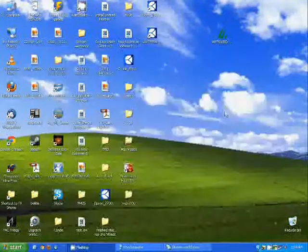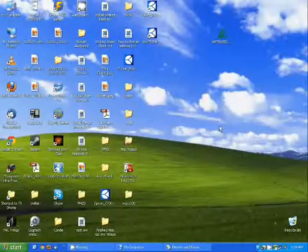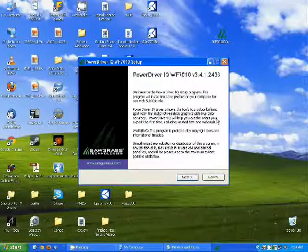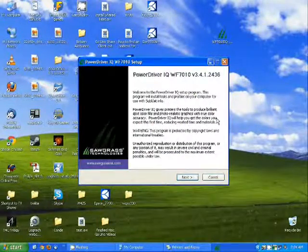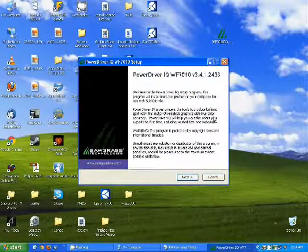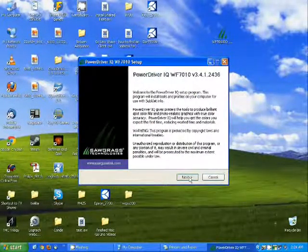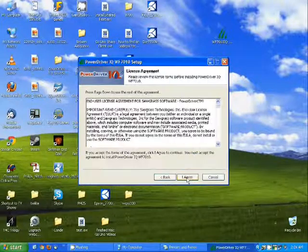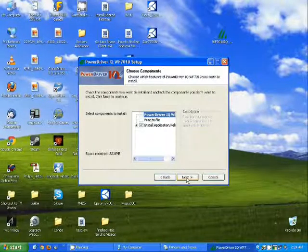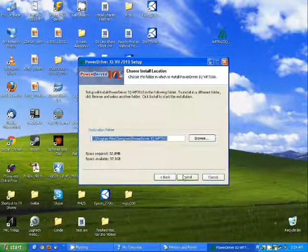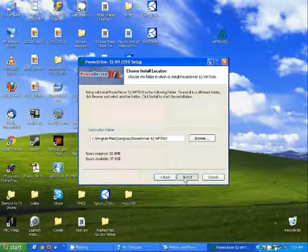Now that we have the printer installed as a local printer, we want to install the power driver. Just run the power driver, click next, I agree, next, and install.